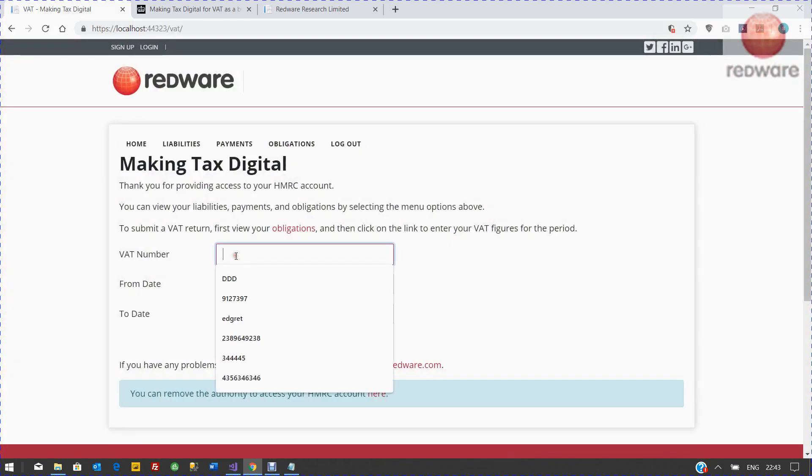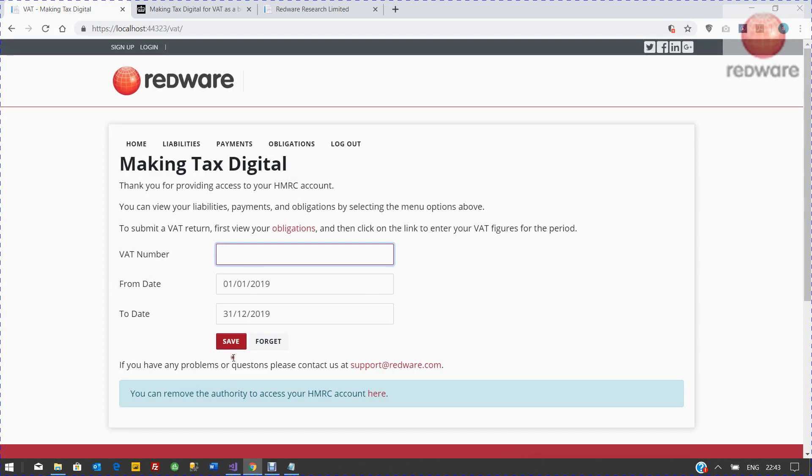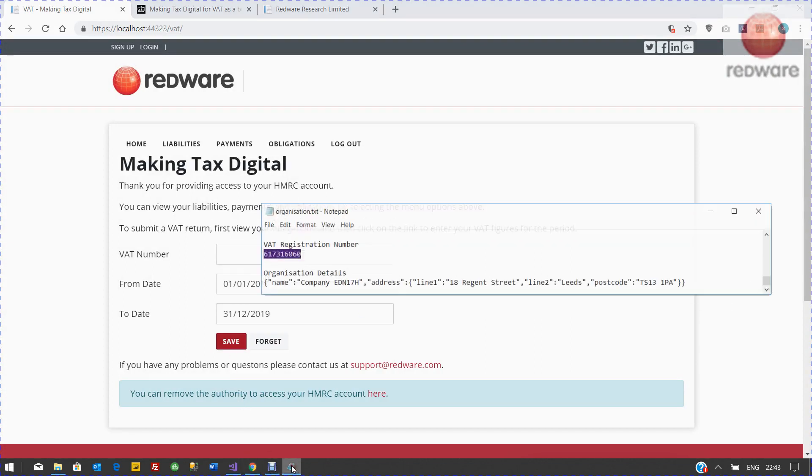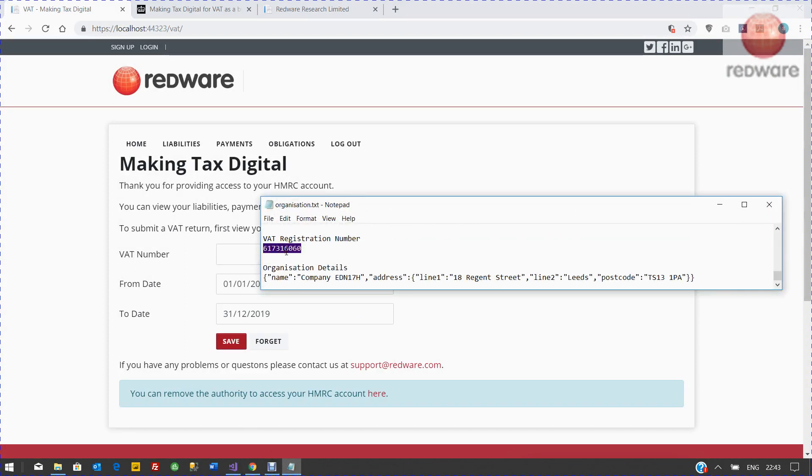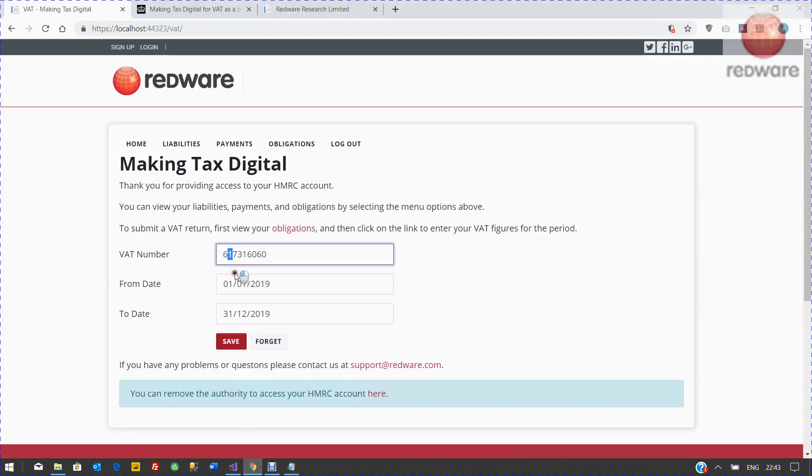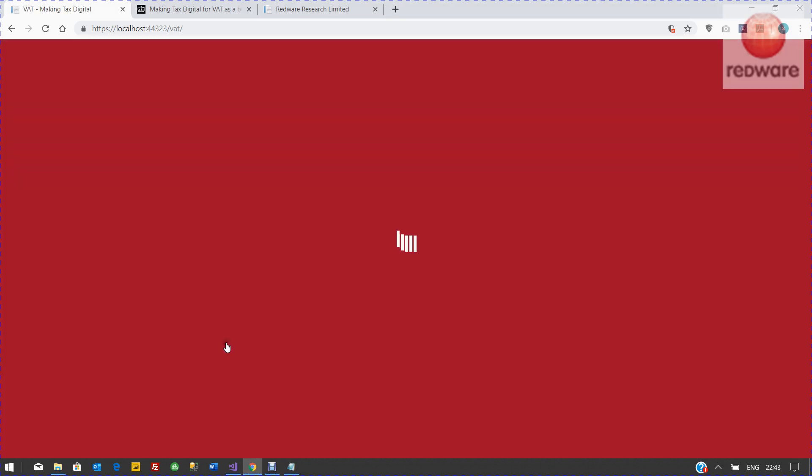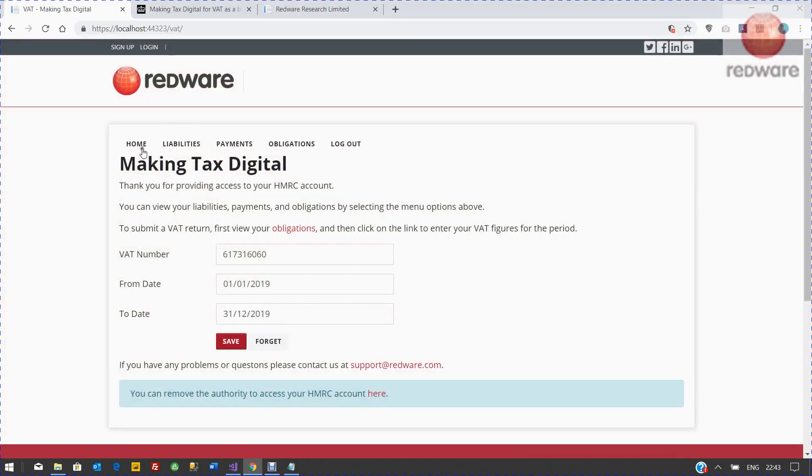What we need is your VAT number, so we need to put your VAT number in there. Now you can access your VAT record, so you can see your payments and your liabilities.